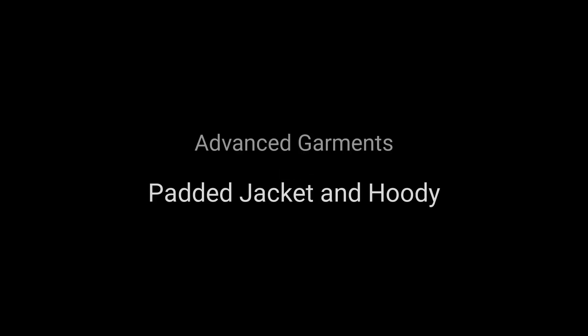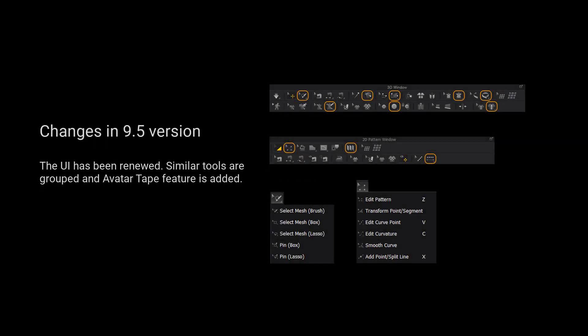Welcome to Marvelous Designer's Tutorial Series. In this tutorial, we will create a hooded t-shirt and padded jacket by applying the library's basic t-shirt. For those using version 9.5 and up,